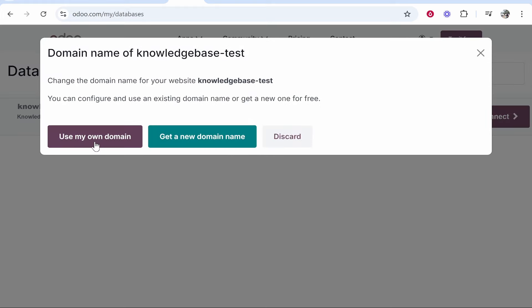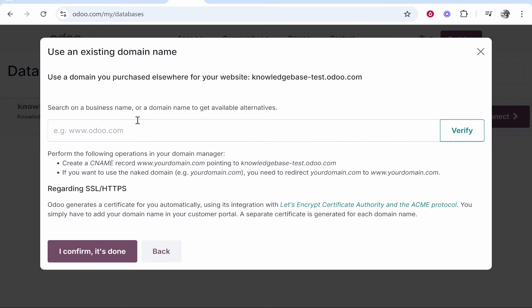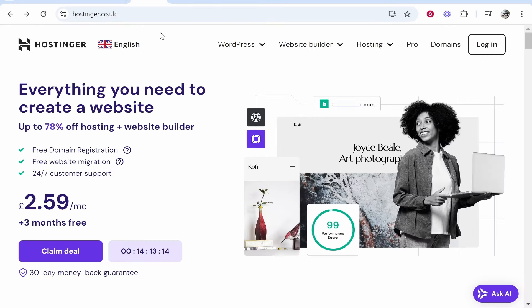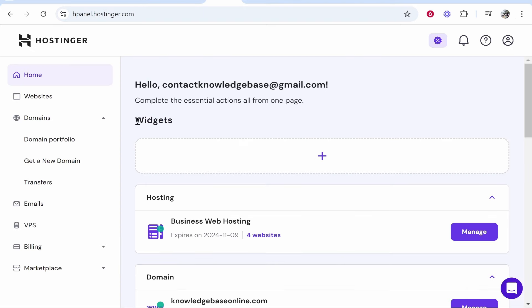Actually connecting a domain is quite easy. Click on use my own domain because we've already registered the domain on another website. In my case it's Hostinger. I'm also going to log into Hostinger and that will take me to the dashboard.